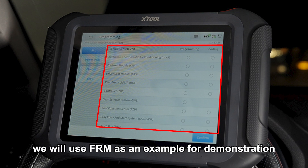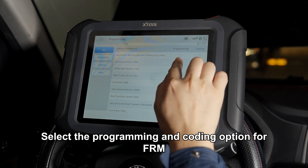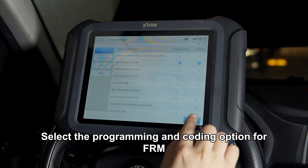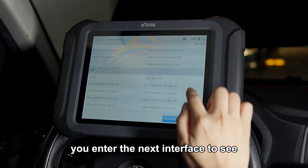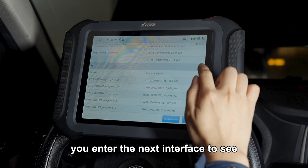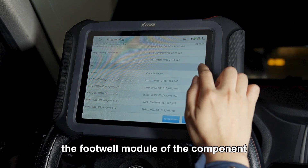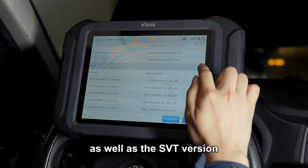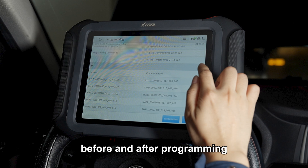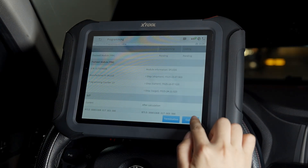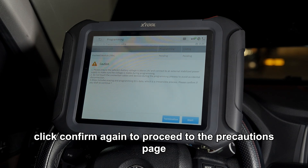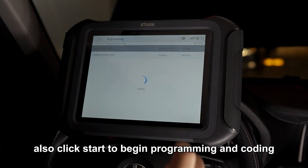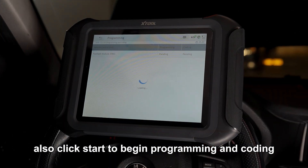We will use FRM as an example for demonstration. Select the programming and coding option for FRM, then click confirm. In the next interface you can see the FRM module of the component as well as the SVT version before and after programming. Click confirm again to proceed to the precautions page.